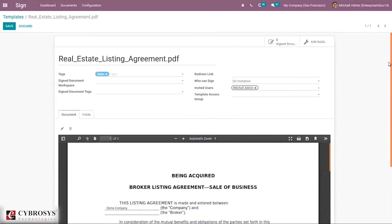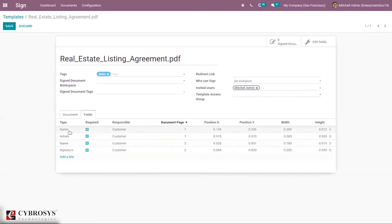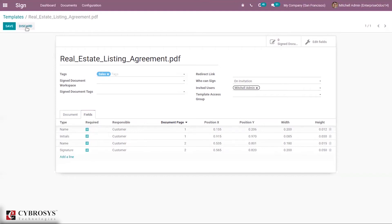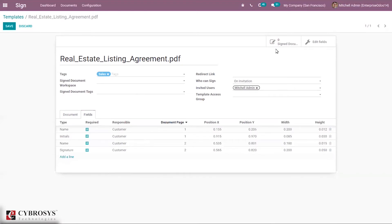You can see the document and set the fields. Here you can see four fields are set as required: Name, Initials, Name, and Signature. You can set the responsible person, the document page on which the field appears, and set the position, width, and height for these fields. You can add more fields as well. You can also see the signed documents count and edit fields.